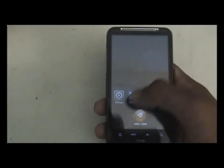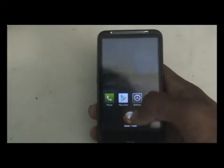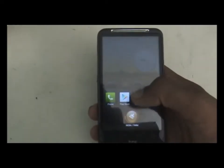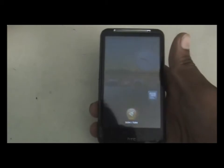When you hold the home key for a while, you enter the task manager. From here you can kill apps by sliding them up, or you can kill all apps at once by clicking the button.